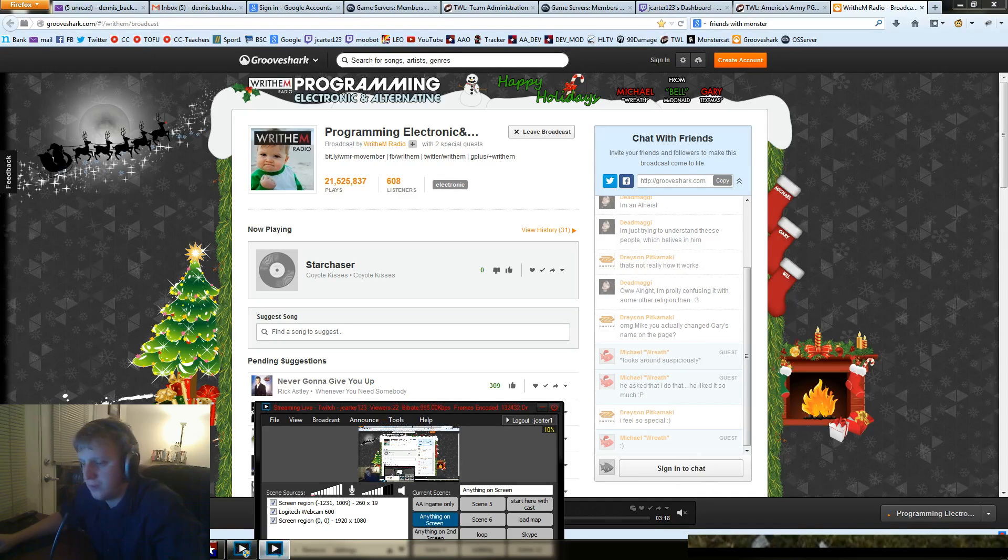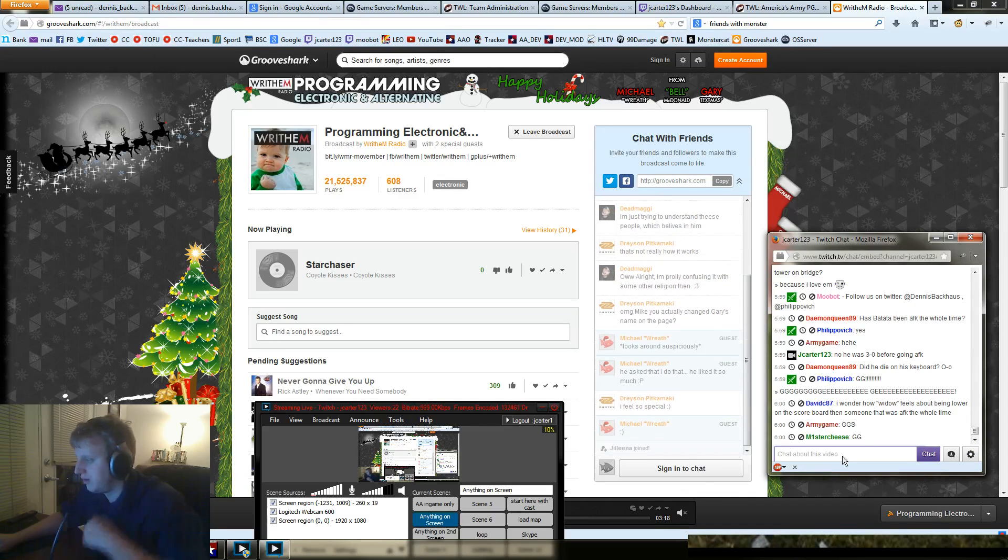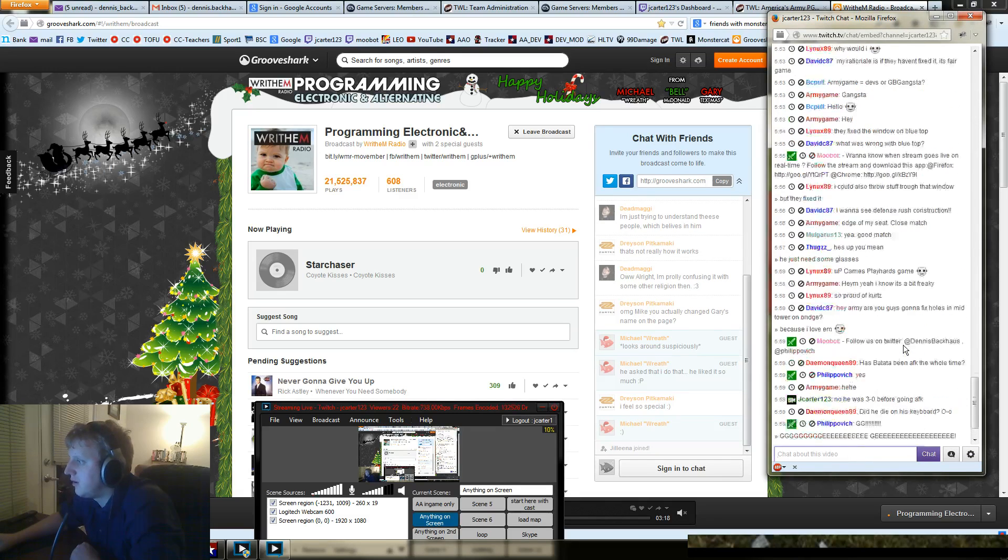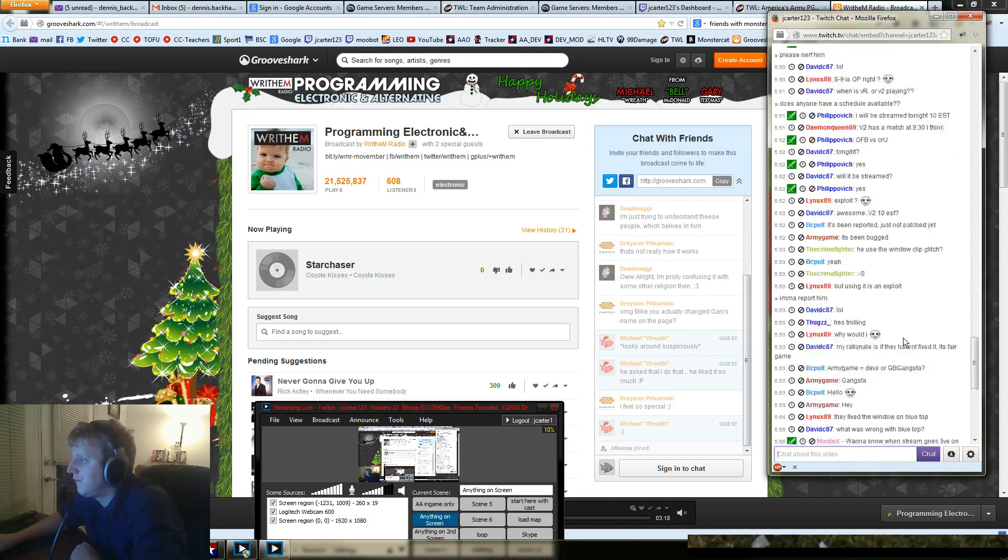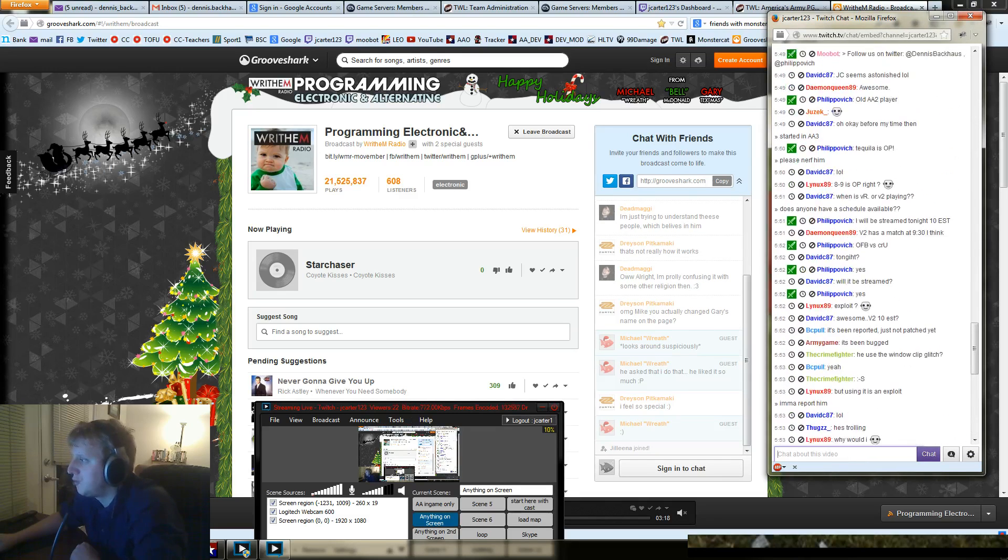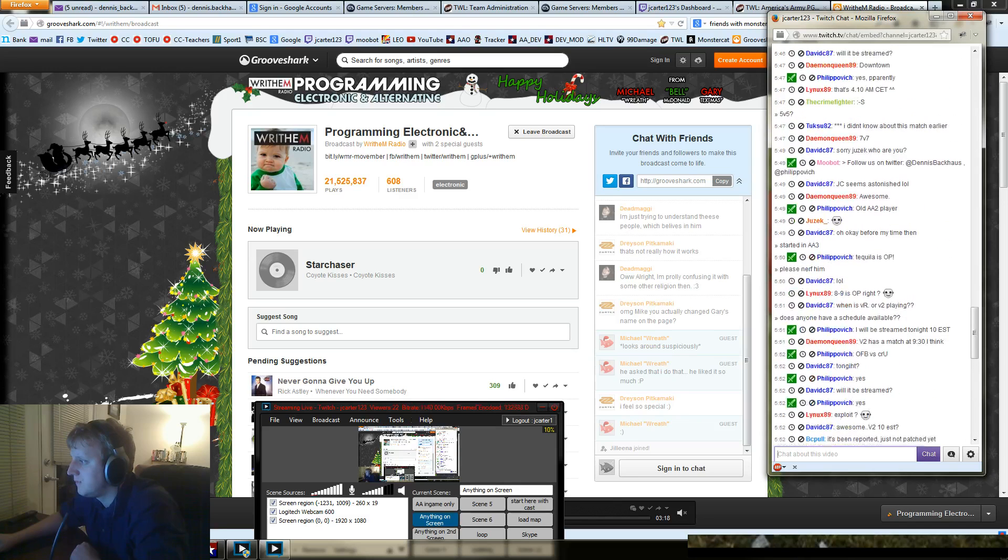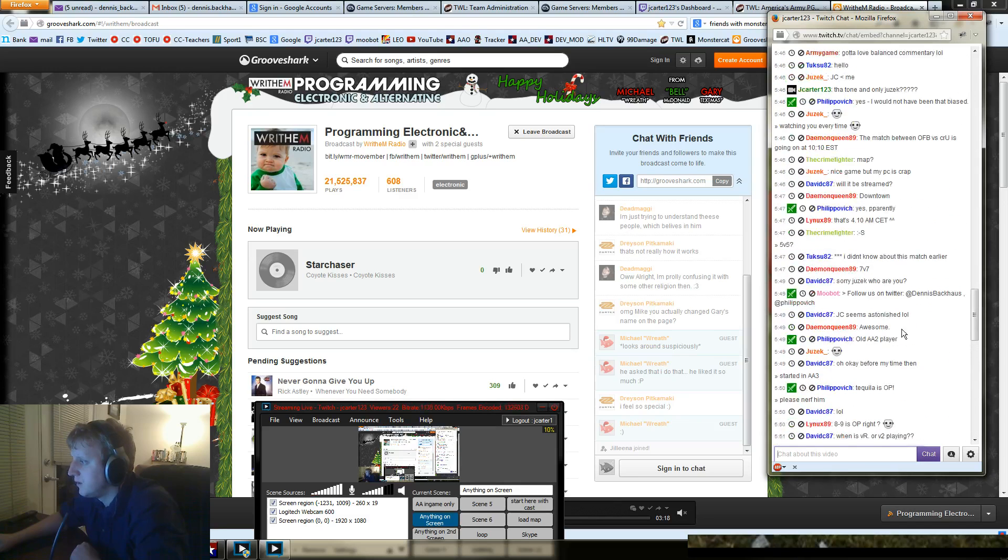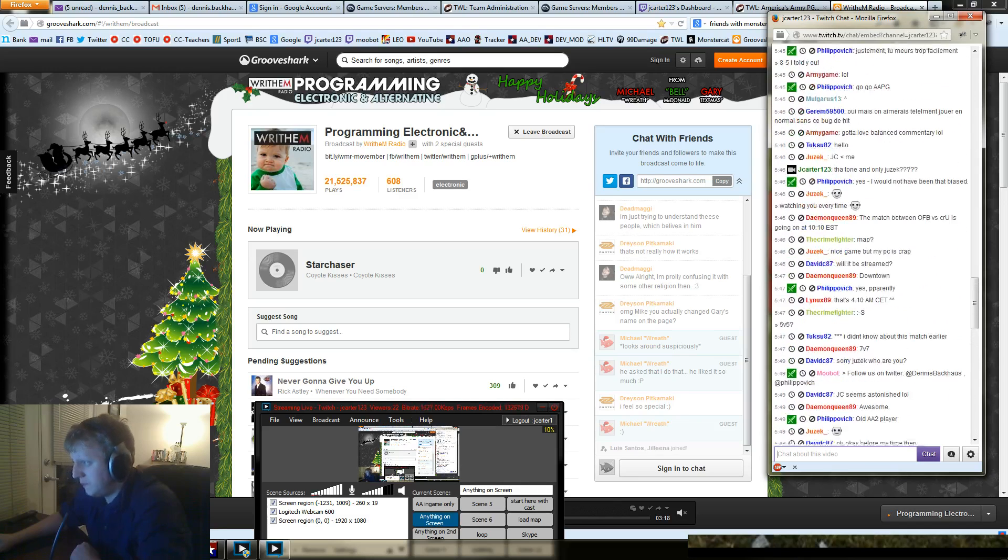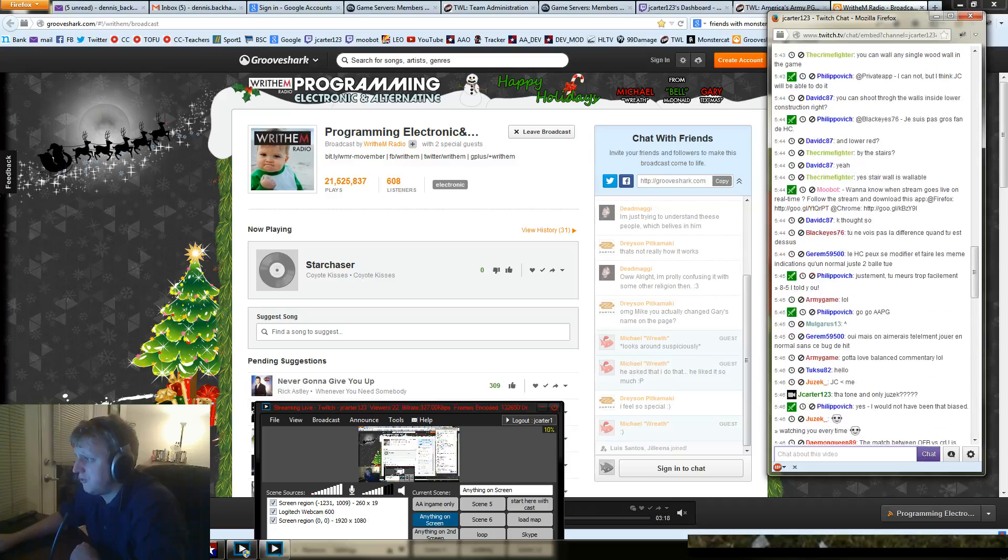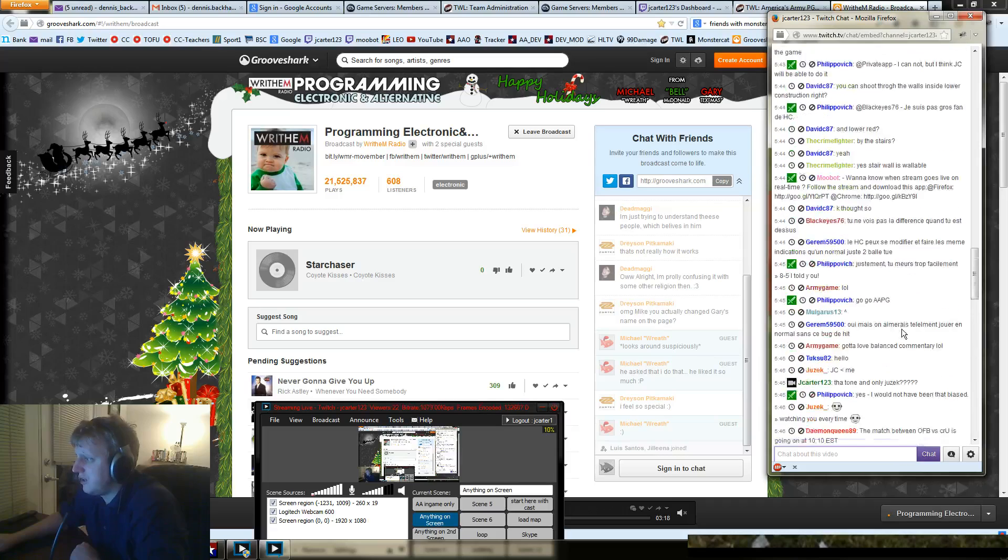Now guys, tonight there's another match. Some of you might have already read that in the chat. We talked about the match tonight. I forgot who it was—Crucial against OFB, I believe. And OFB, I think, is actually the first team in the ladder right now.